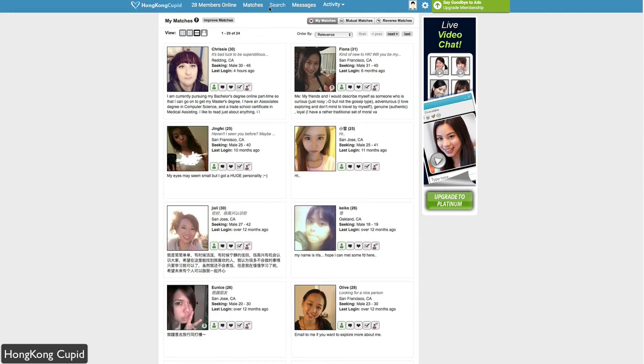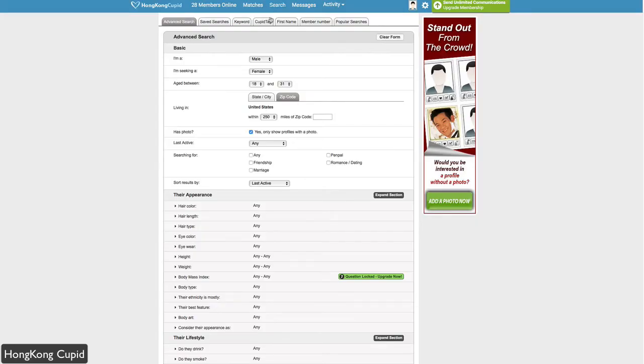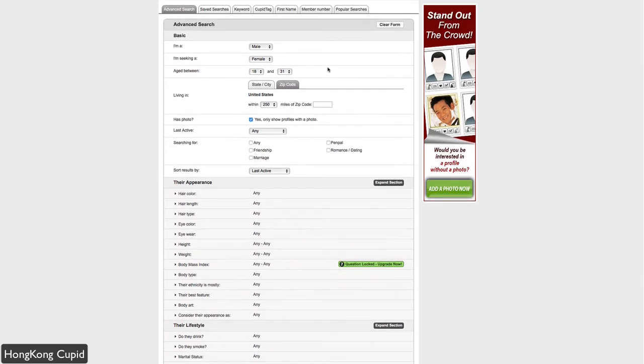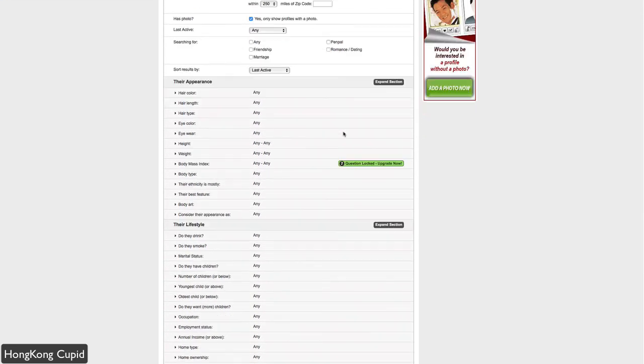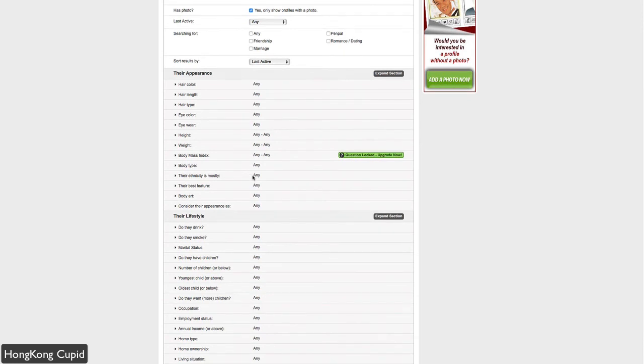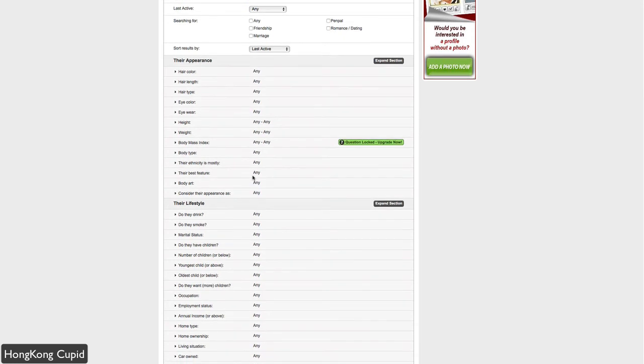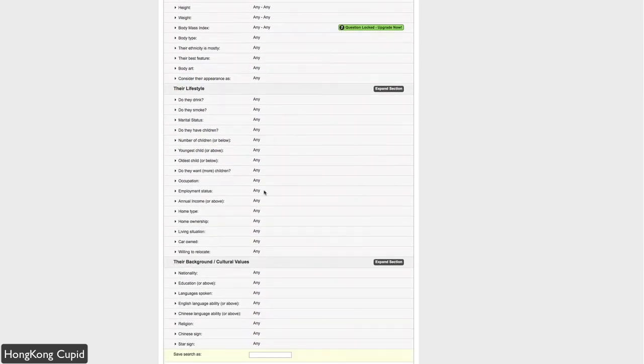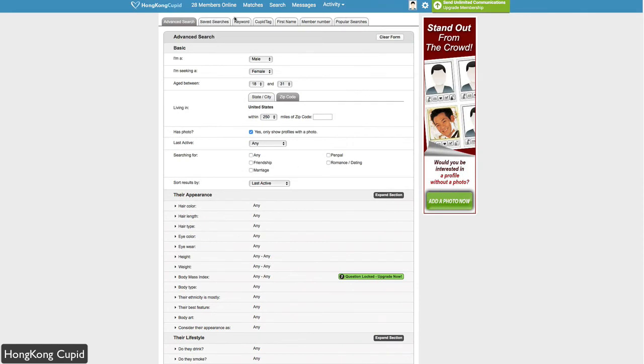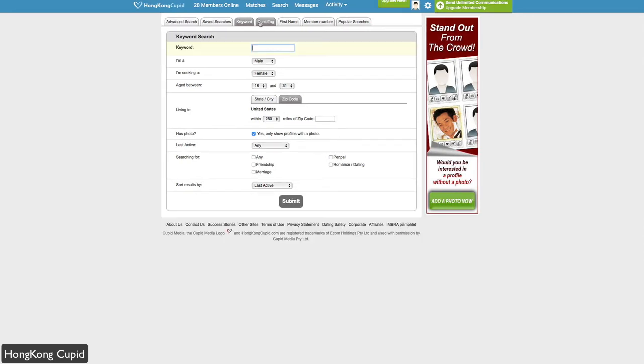Your search tab allows you to search through members on the site. You can do an advanced search, which is much more specific to the person you may be looking for. Whether male or female, you can put preferences for appearance, lifestyle choices, cultural and background values. You can search through keywords.